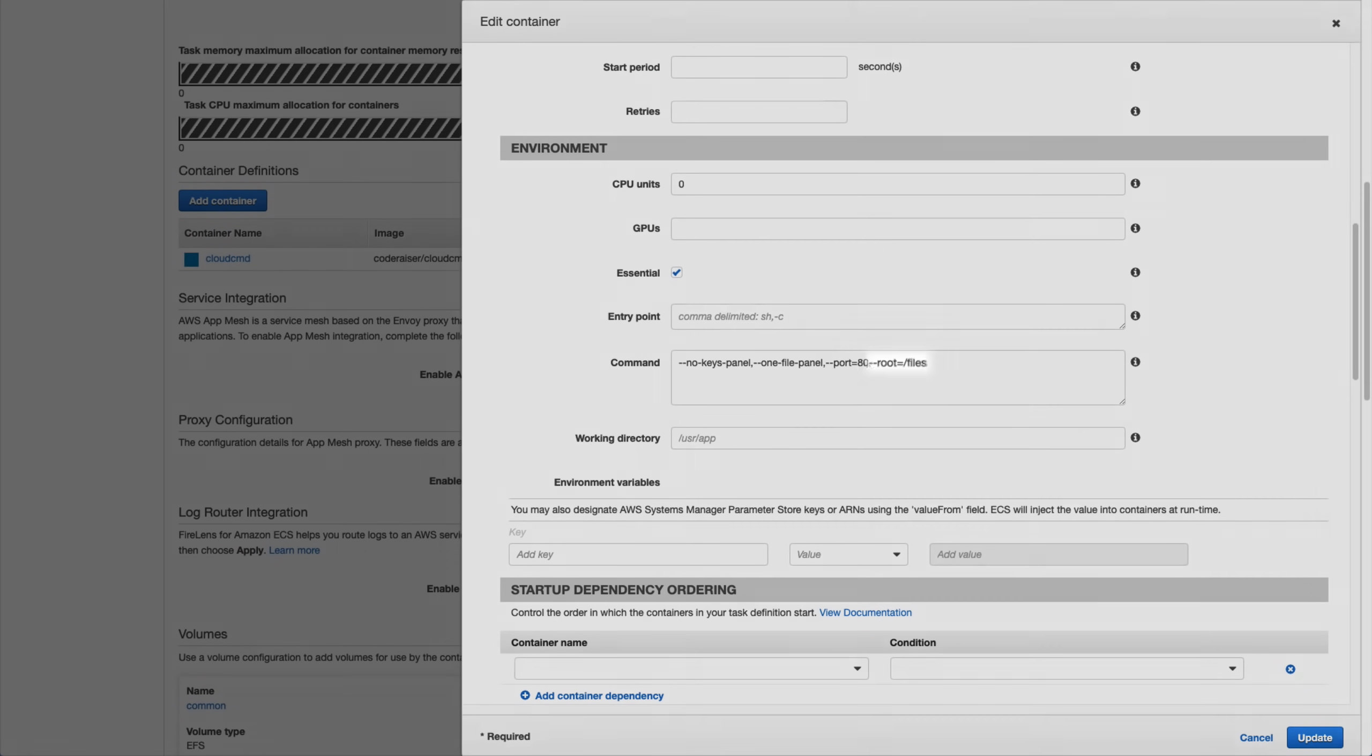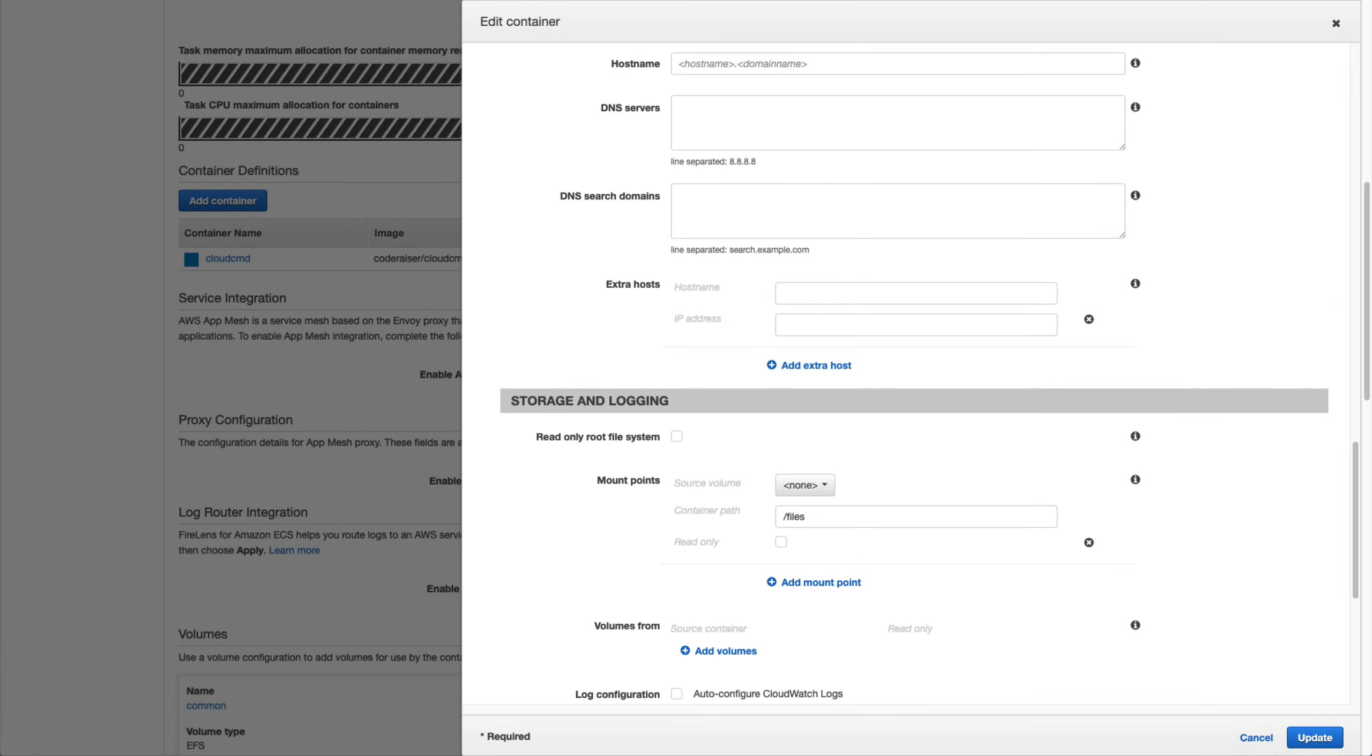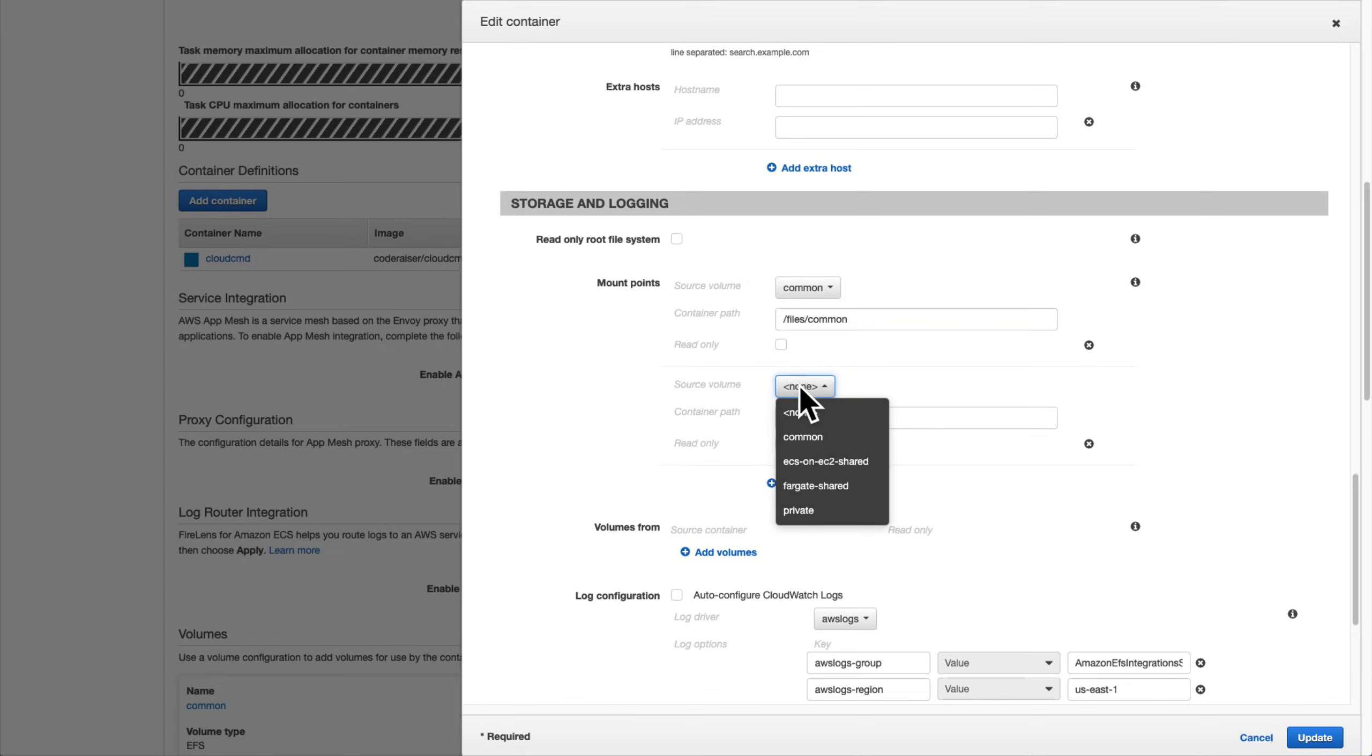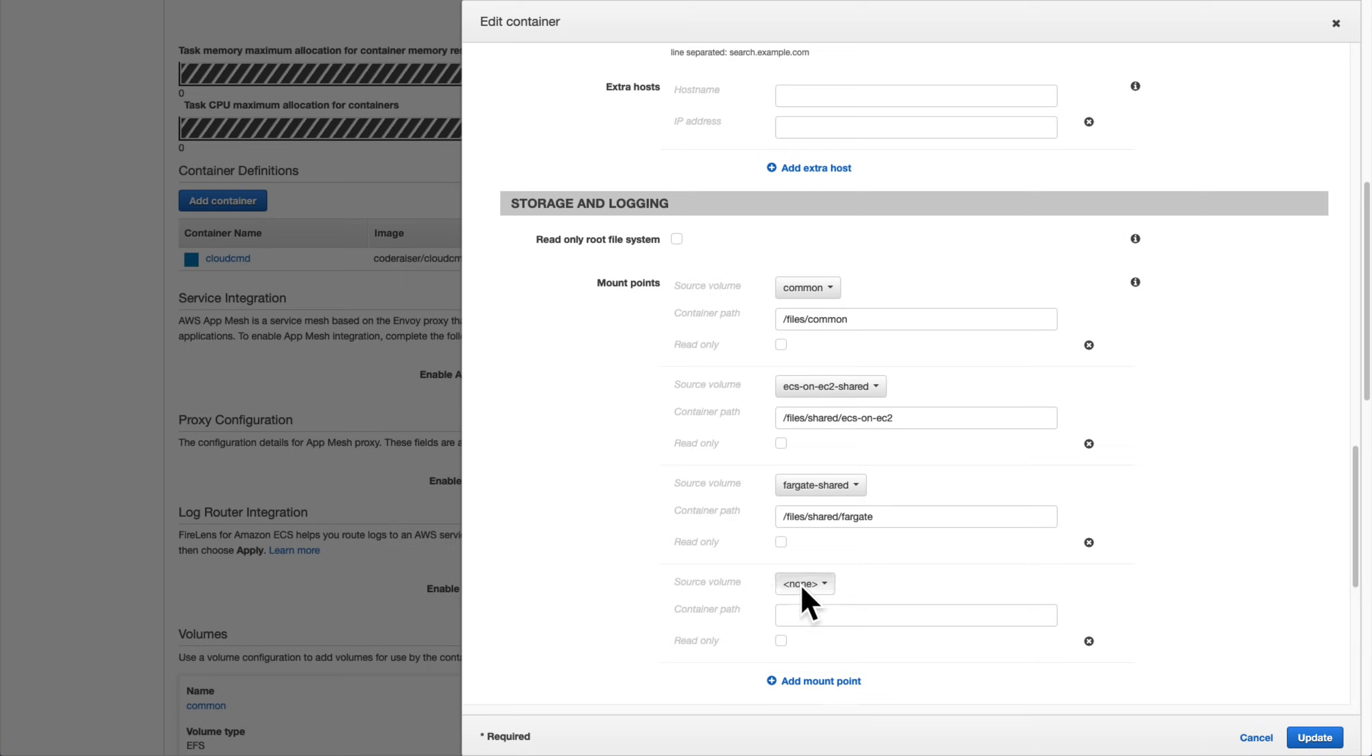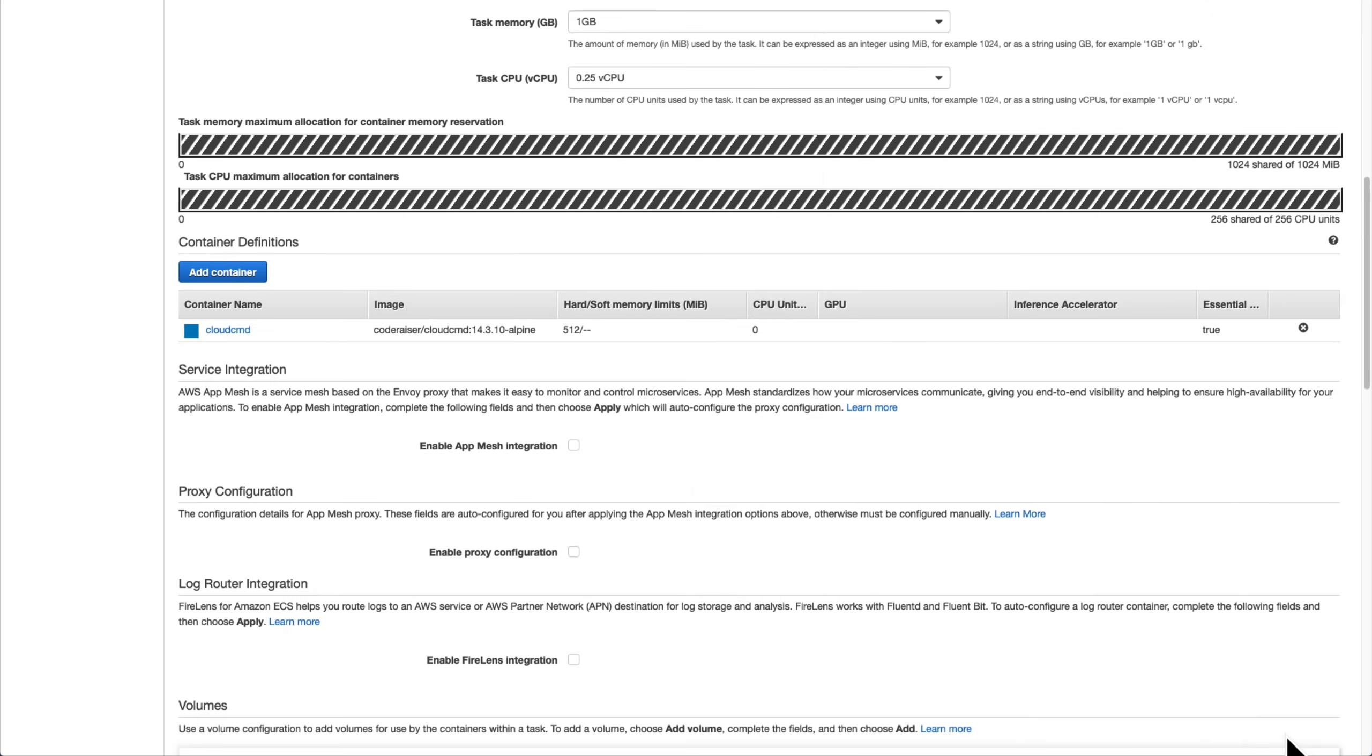Note that since our sample application container uses the /files directory as its root, we need to be sure to mount our access points within that /files path in order for them to be accessible. There's the mount point configuration for common, both shared volumes, and the private volume just for the instance of our application that's running on Fargate.